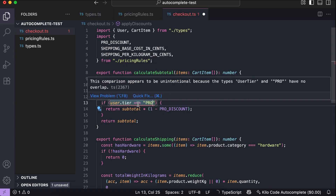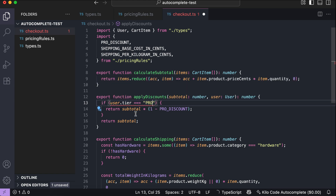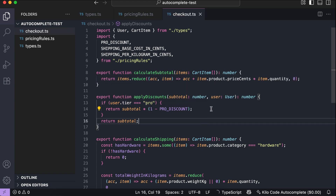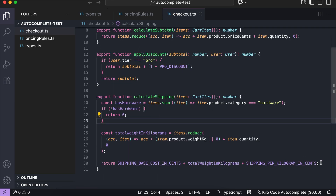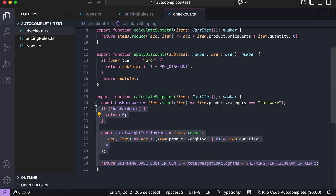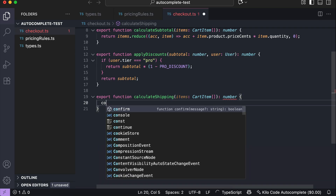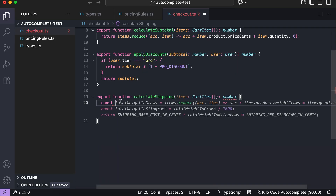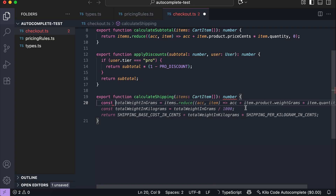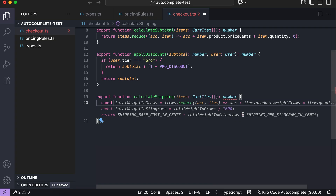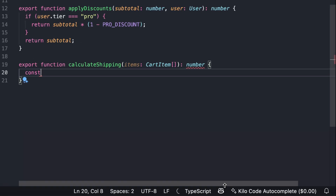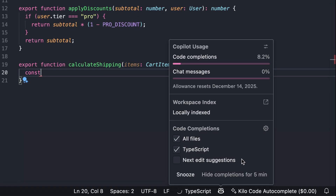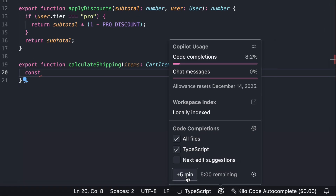Although these tools can save a lot of time, it's still important to review the suggestions and make sure the code is actually working. Autocomplete can sometimes get in the way when you're really in the zone, so you might want to turn it off for a bit. In Copilot, you can either disable suggestions completely or snooze them for a few hours — just click the Copilot icon in the status bar and click the snooze button or uncheck the code completions option.